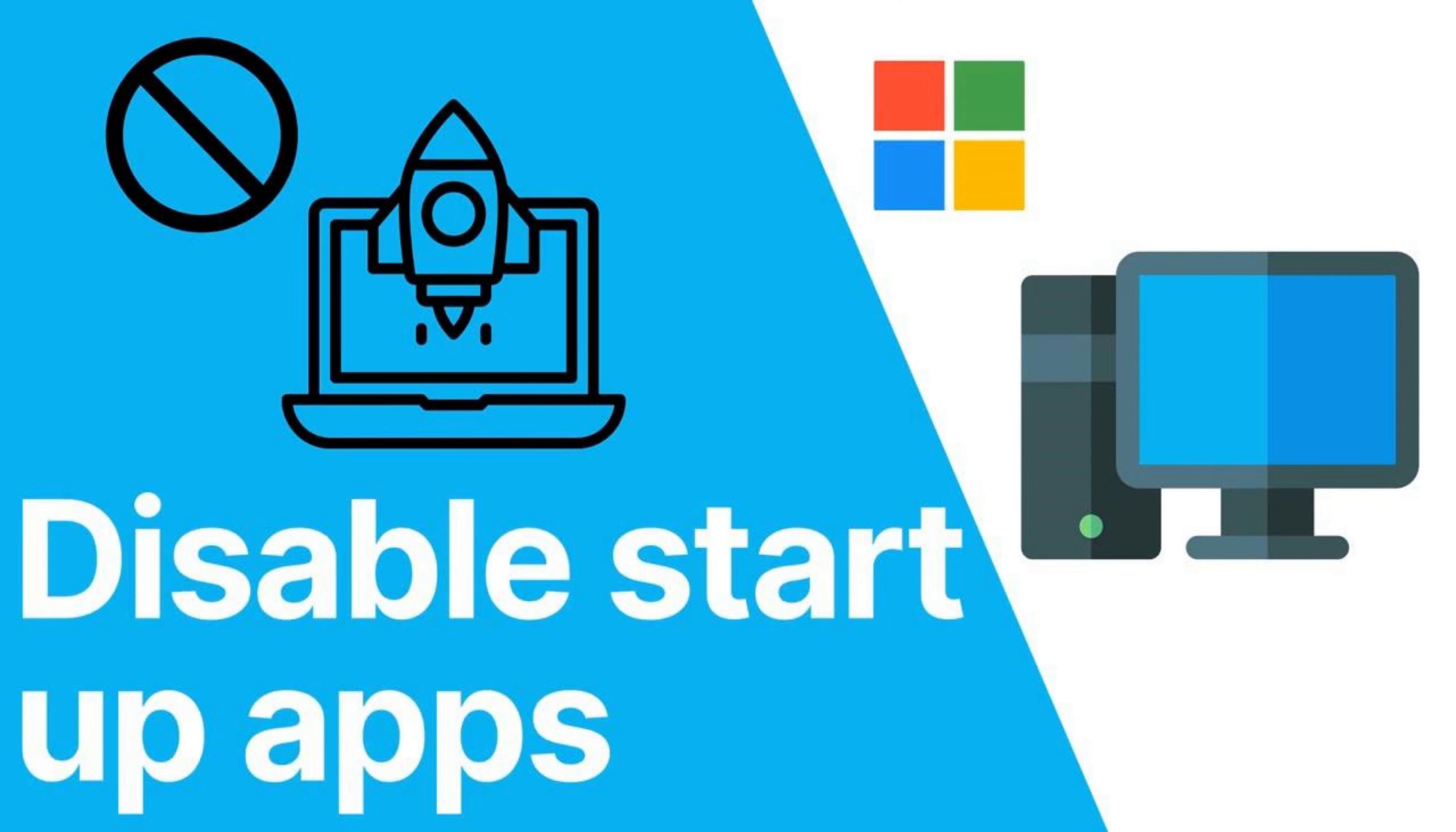Hello, tech enthusiasts. In today's video, we'll be showing you how to disable Windows startup applications to speed up your PC.